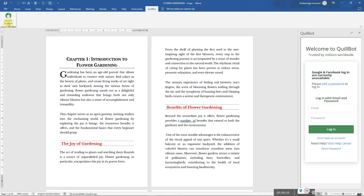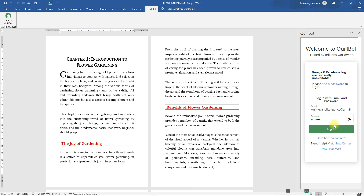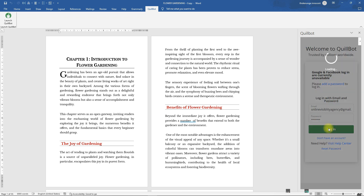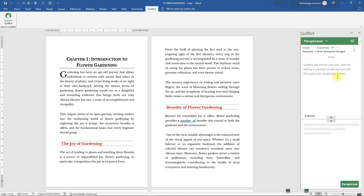Now back in Word, the Quillbot panel is launched. Enter your email and paste it in, then enter the new password you just created and click 'Login.' You must be connected to the internet for this to work. As you can see, I've now logged in and Quillbot is working.